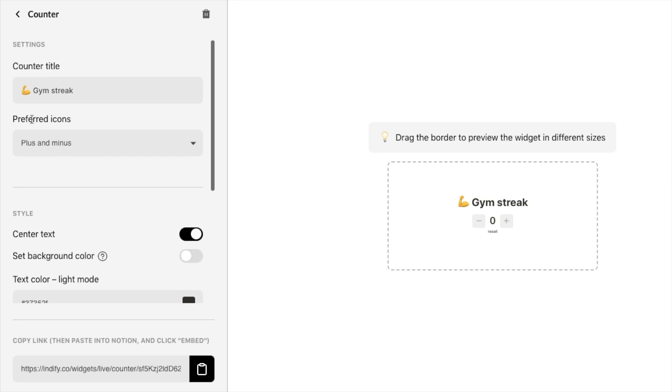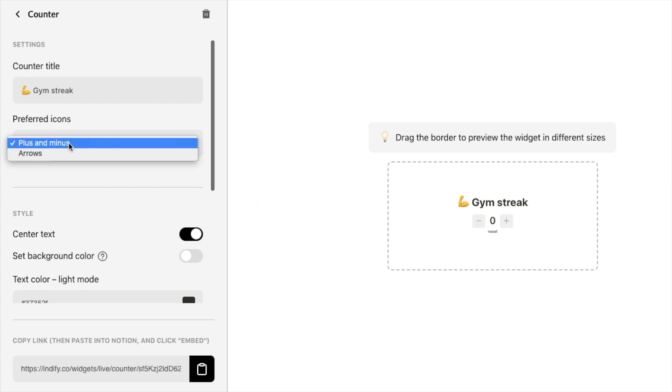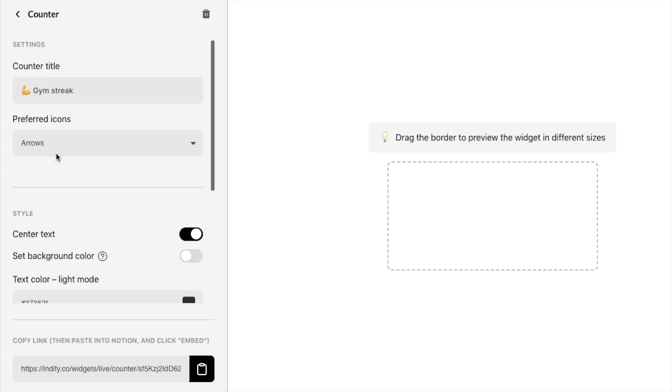You can also change the icons here so these are the icons to increase and decrease the counter so we currently have it as the plus and the minus buttons but you can also change this to arrows if you prefer which looks like this. So it's completely up to you which version you prefer.